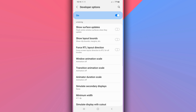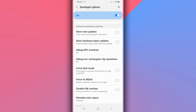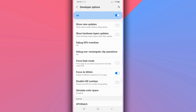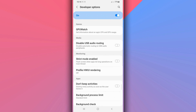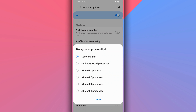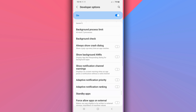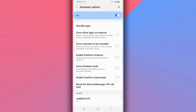Once you've done that, scroll down one more time. Find the option for 4x MSAA and make sure it is enabled. Then scroll down to Background Process Limit, click on it, and set it to At Most a few processes. This works on any Android device regardless of the phone or Android version you're using.